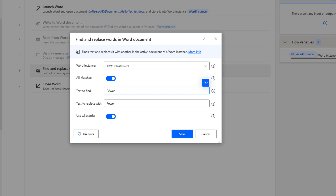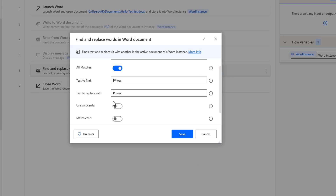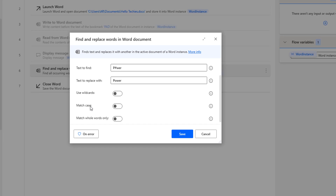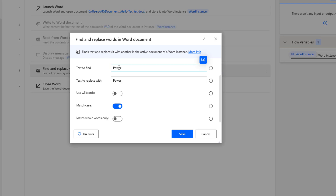Now we will go to another scenario: replacing text using case-sensitive matching in a Word document. When using Match Case, wildcards must be disabled. Match Case checks whether the text is uppercase or lowercase. If I want to match with case sensitivity, I enable it. For example, if the Text to Find is capital P followed by lowercase characters, it will only find that exact case and replace with the correct cased word POWER.